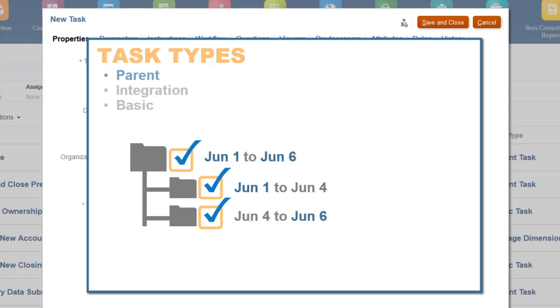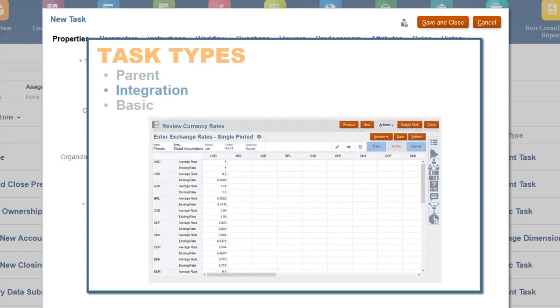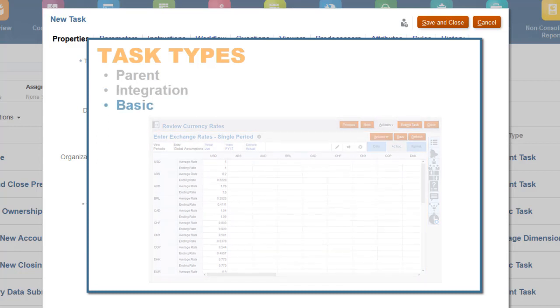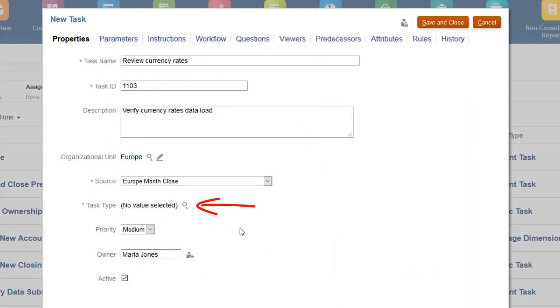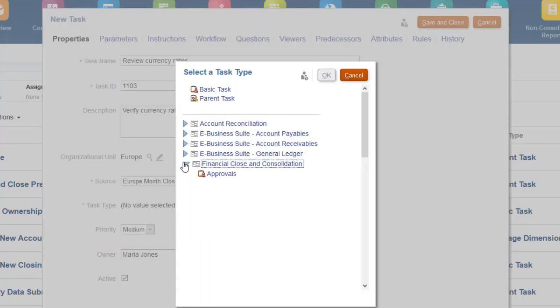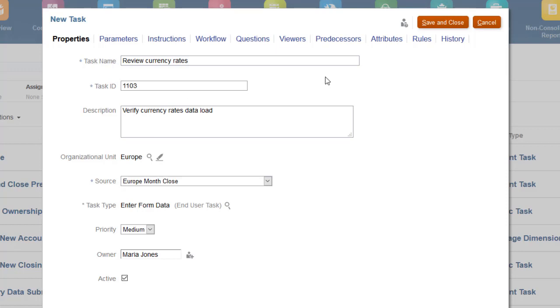Integration tasks include the application component you need to perform the task, for example a data form, embedded in the task dialog box. Basic tasks are tasks that do not have children and do not have an integration. I want this task to include a form for viewing exchange rates for the Financial Consolidation and Close business process, so I'll select the enter form data integration task type for Financial Consolidation and Close.